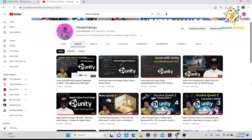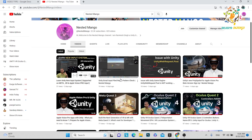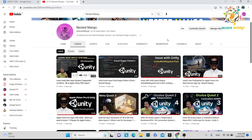Hello everyone, welcome back to this tutorial channel. I'm Ramke Singh, Unity game developer, YouTuber and blogger. In the last tutorial we learned lots of things. Now I'm sharing a very important tutorial in which we will learn about a video player that can play normal videos, 180 videos, and 360 videos.